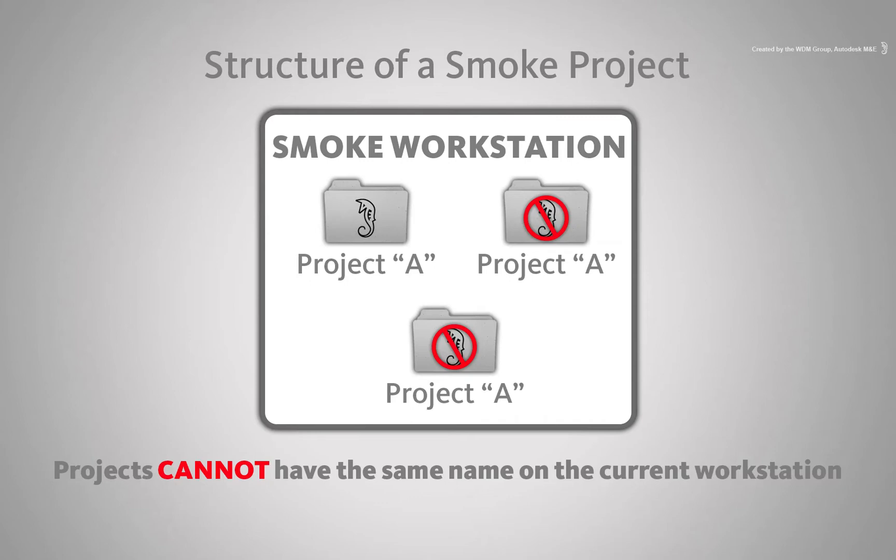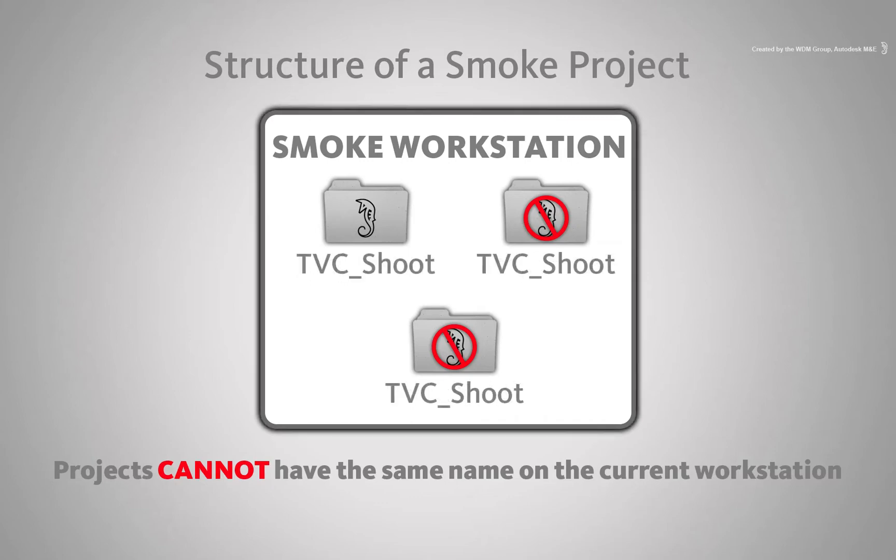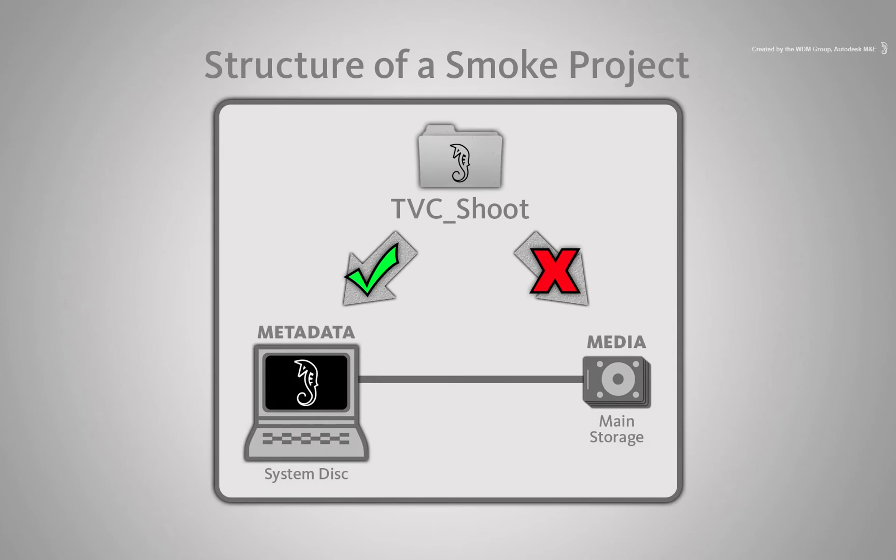If the portable project was called tvc underscore shoot, you cannot create another project called tvc underscore shoot on the same workstation. This is because the tvc underscore shoot project settings already exists on the system disk.